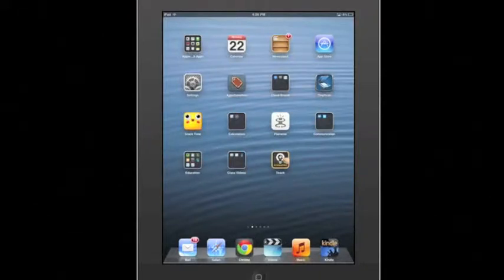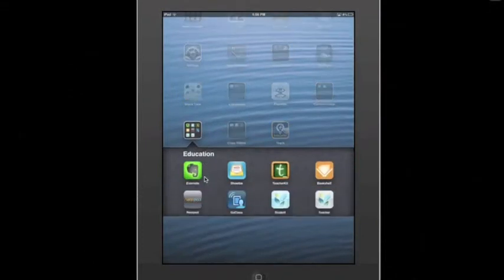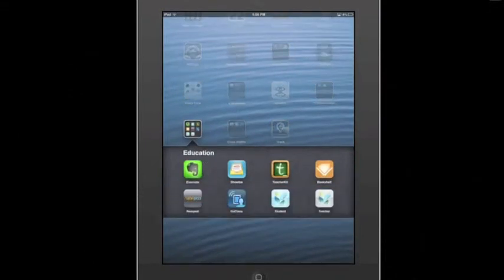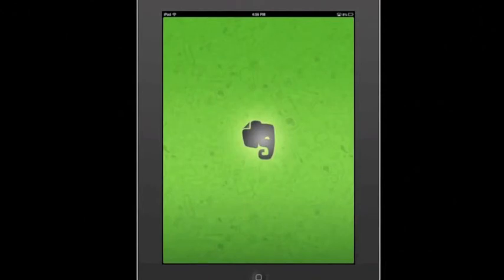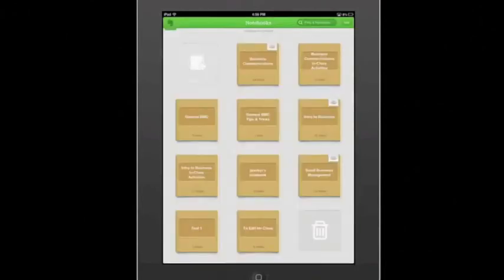So we're going to go ahead and head over here to where I have my Evernote app. You see it right here — the black elephant with the green background. Go ahead and click it and open it up.